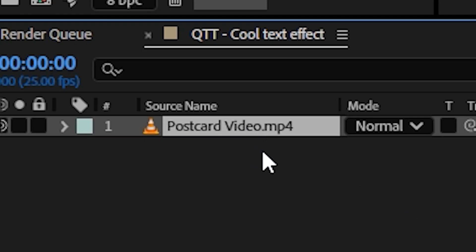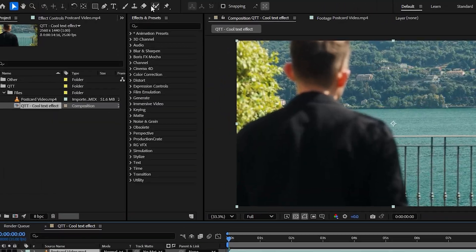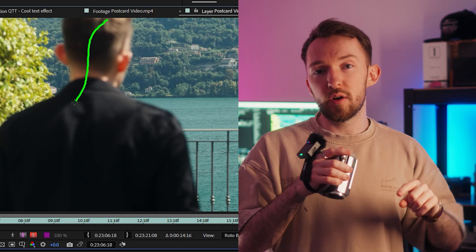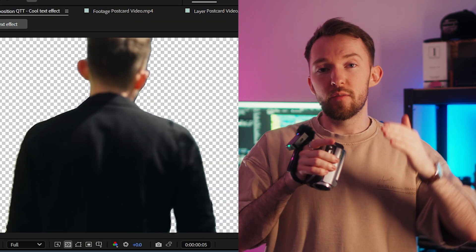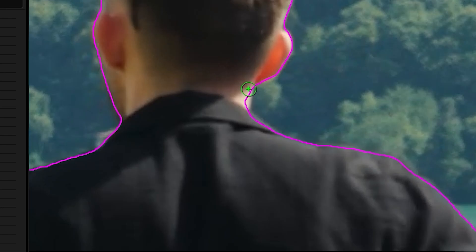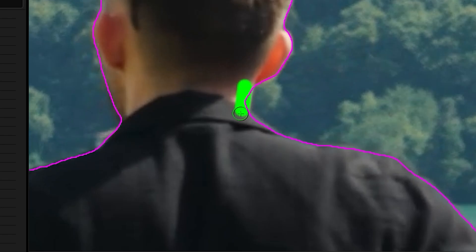Once you've dragged your footage into the project, you want to duplicate it with Command or Control D, and then on the top layer you want to apply the Rotobrush effect. What this does is cut you out of the frame, so you have your foreground — which is you — and the background where you're cut out. Cut yourself out and go along the frames to make sure it's not getting rid of any of your arms or your head or anything like that.